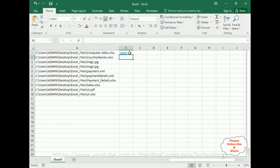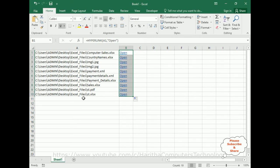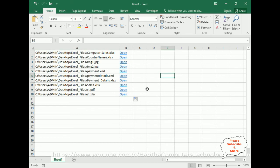Now select cell B1, come to the bottom corner of the B1 cell — notice the cursor becomes a plus sign. Drag it all the way down. That's it — now you've got all the links with hyperlinks.